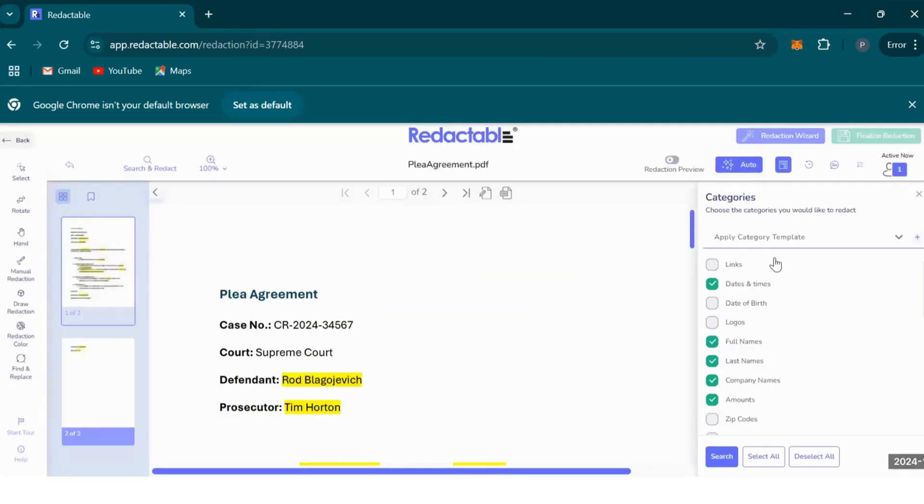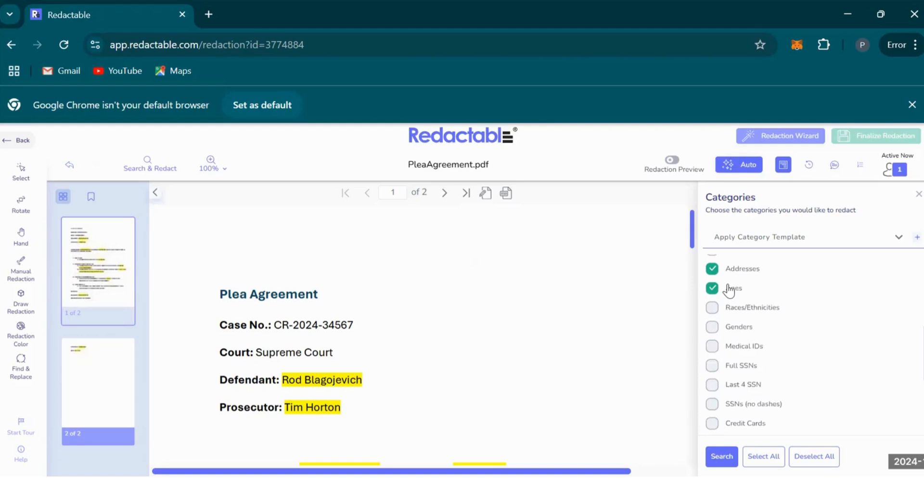From the right hand side here, we want to select dates and times, full name, last name, companies, addresses, ages, etc. Redactable has a pretty extensive list of things to pick from. Then we hit search.